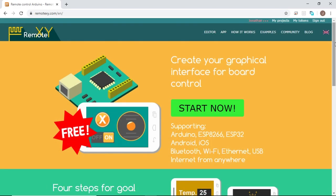So first, what is RemoteXY? It is an easy way to make and use a mobile graphical user interface for controller boards such as the Arduino boards, to control via smartphone or tablet. The system includes an editor of the mobile graphical user interface located on the RemoteXY.com site, and a mobile app called RemoteXY that allows us to connect to the controller board and control it via the graphical user interface that we make.